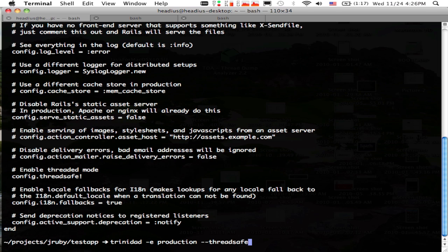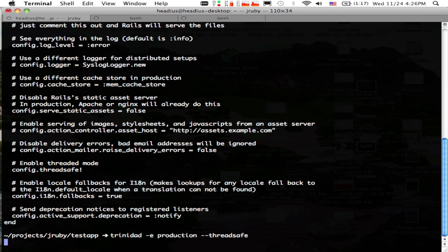I'm going to be running with the Trinidad server, which is by David Calavera. It's basically a Tomcat server embedded in a little command, so you can just start it up and run whatever application. And we're running it in ThreadSafe mode.